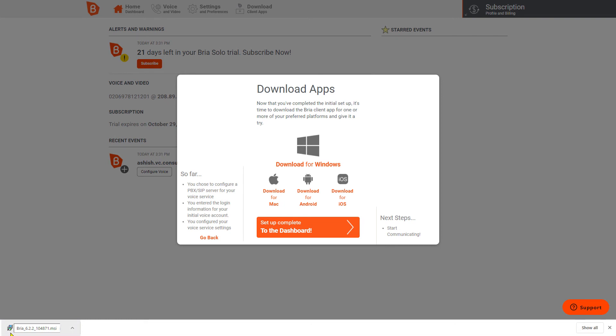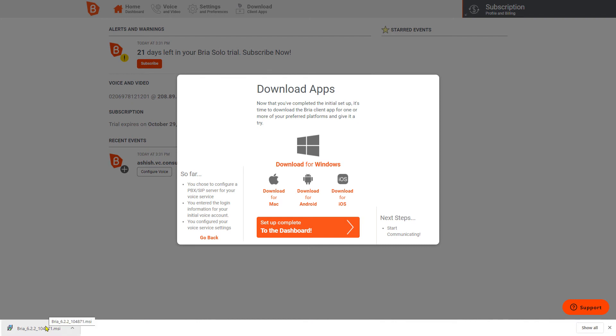I'll come back after it is downloaded. Okay, so the file is downloaded now and I will show you the installation. Just to highlight, you have to make sure that you are signing up for Bria Solo Trial and not Bria Team or Bria Enterprise.